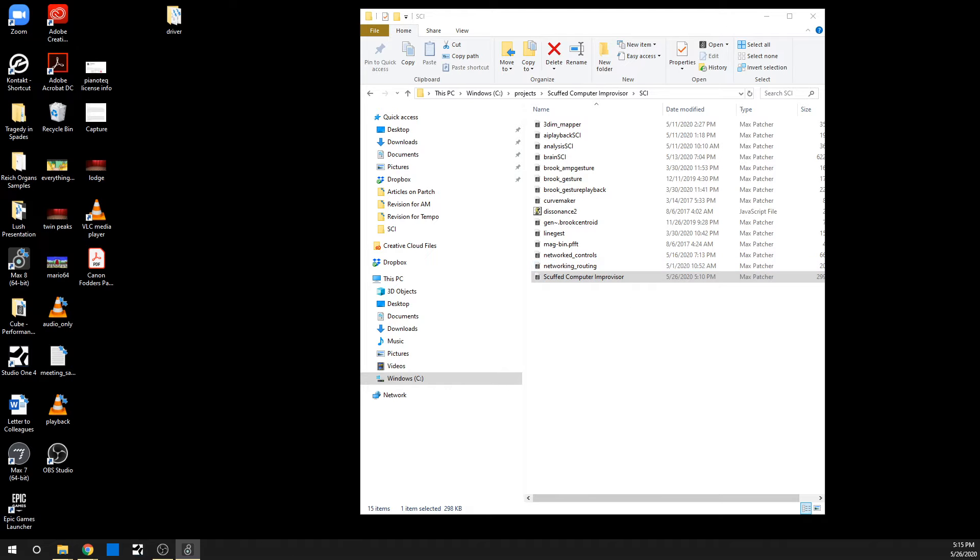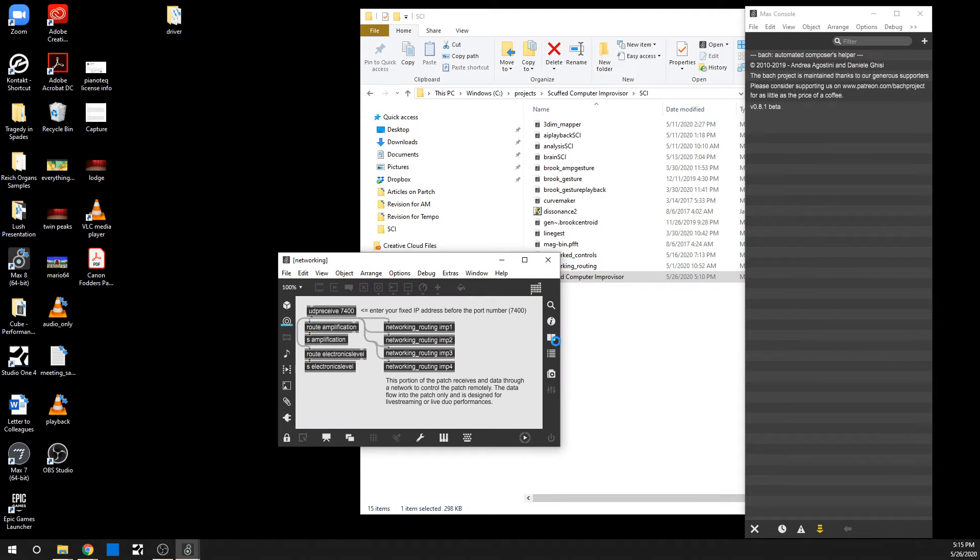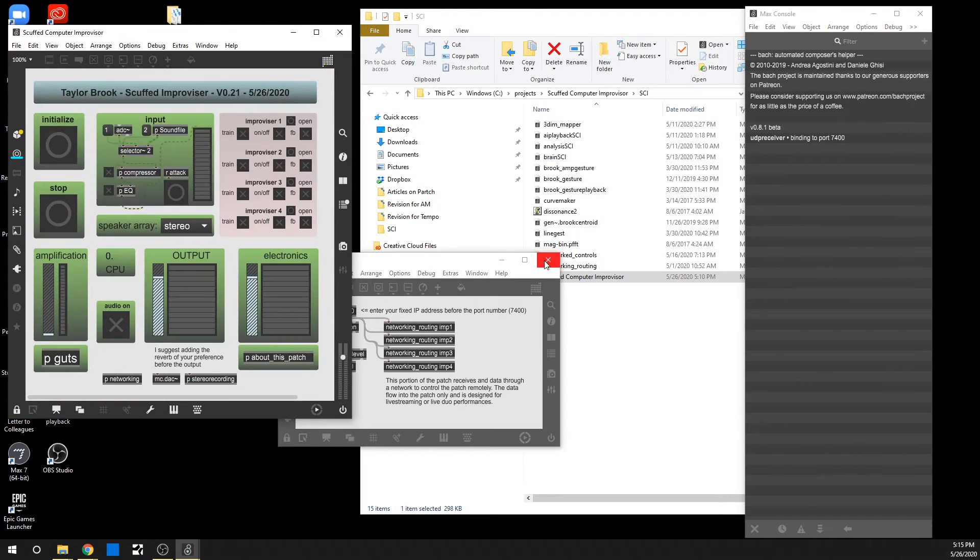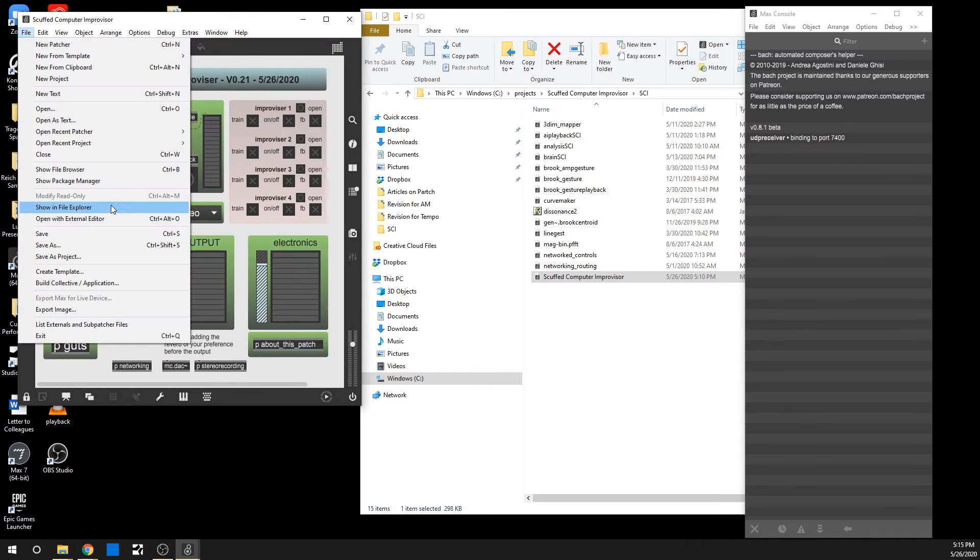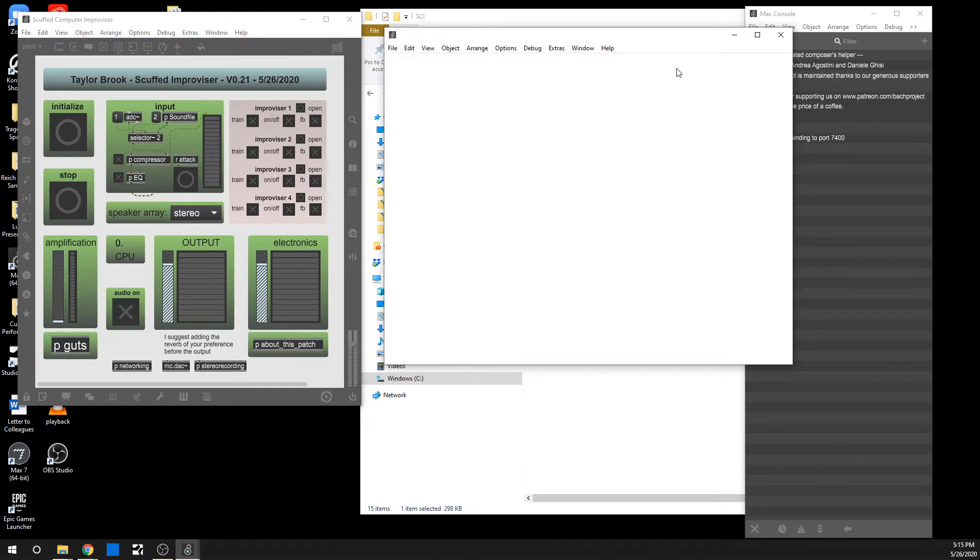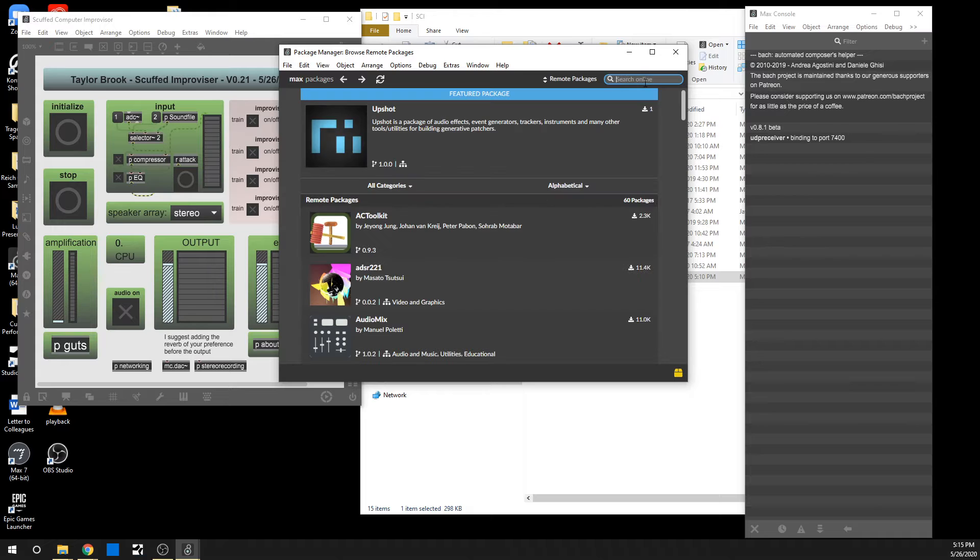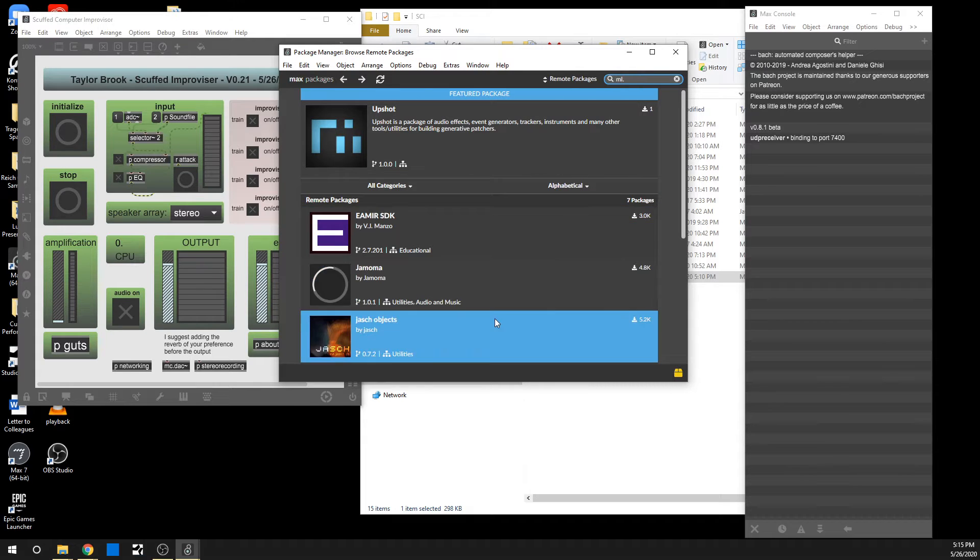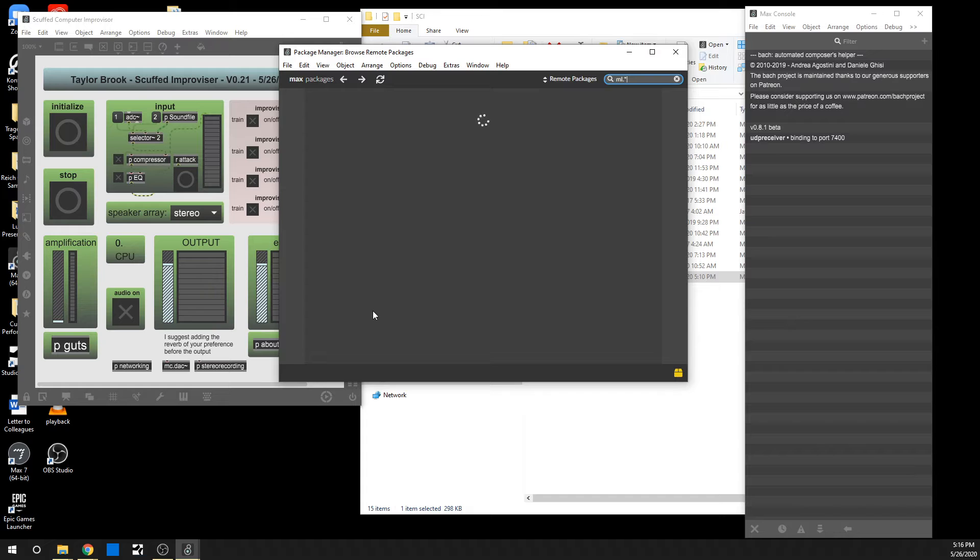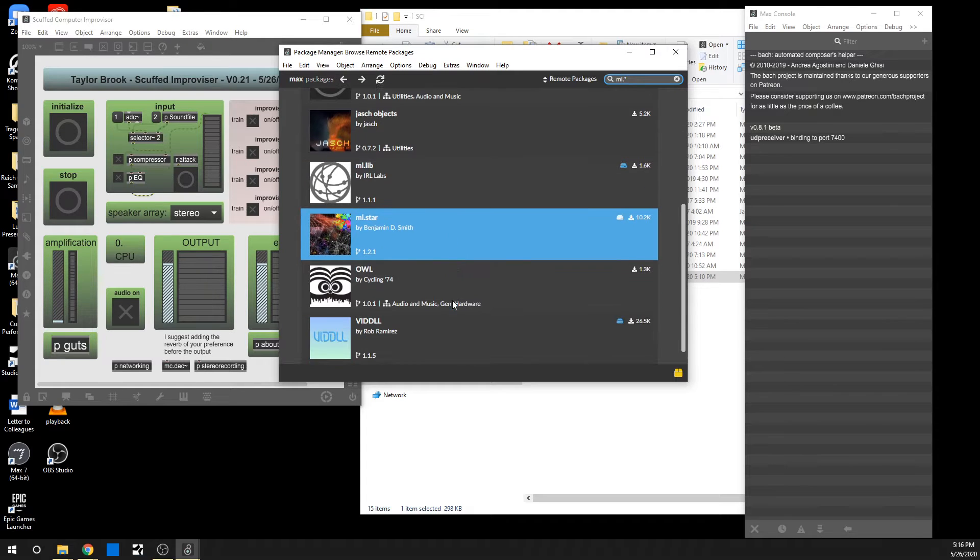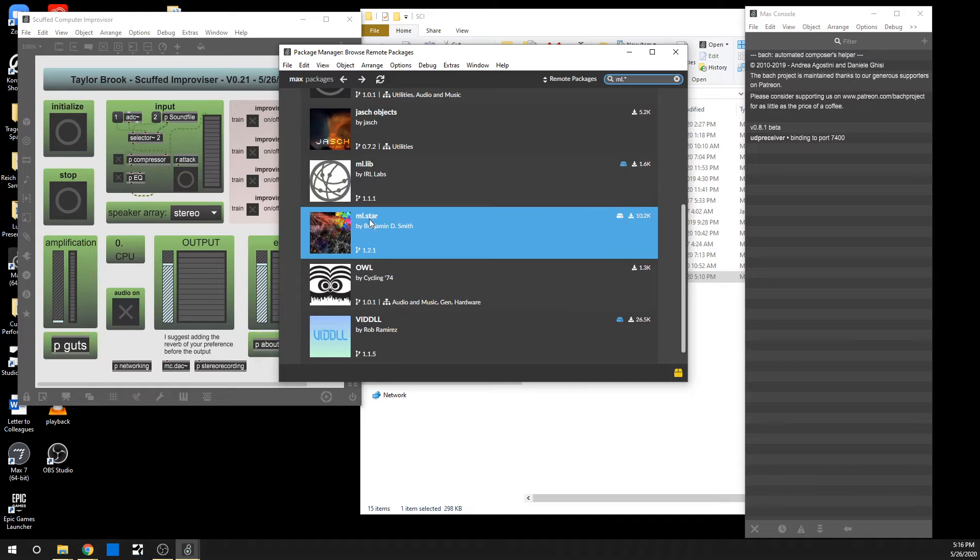The only other dependency besides these files, which should automatically load since they're in the same root folder, is the ml.star library. So before looking at anything else, you can get the ml.star library, which is a machine learning library, in the package manager. It's literally like an asterisk star. Let's see, ml.star by Benjamin D. Smith.